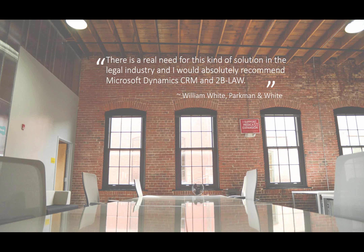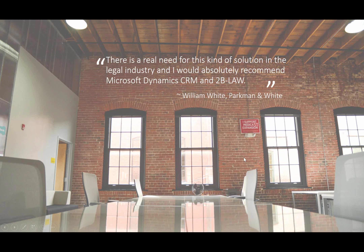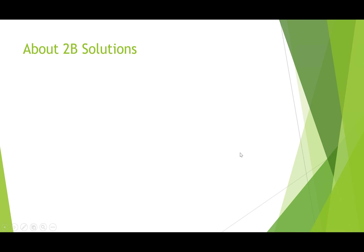Our first client for TB Law really raves about it. His name is William White from the law firm of Parkman & White, and here's a quote for him. He truly endorses our solution, says it has saved he and his firm tons of time and really tons of headaches as well, and has helped them bring in more of the right cases for them. So he is a big supporter of it. We've added a few more afterwards, and we're really excited about where this product is going.